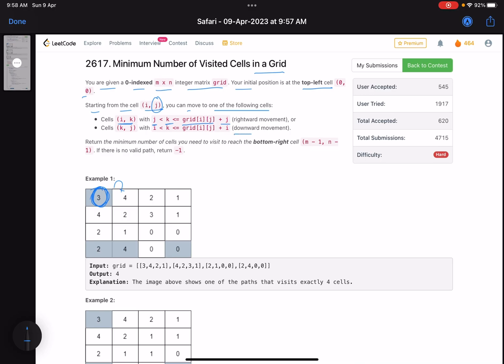Similarly, you can move in the downward direction as well — the row number will change but the column remains the same. So you can move here, or here, something like this. Here k lies between i and grid[i][j] plus i.